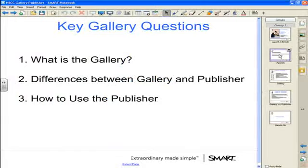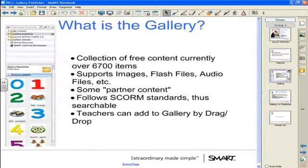To begin with, what is the gallery? The gallery is a collection of over 6,700 items provided free of charge by Smart to all Notebook software users. It comes as part of the download and provides images, Flash files, audio files, Flash video files, interactive content, documents, etc. Some of this has been created by Smart, and some is also partner content by existing publishers utilizing a teaser format.